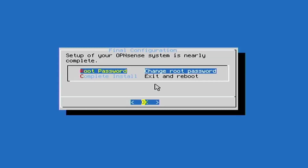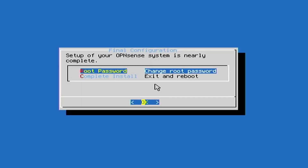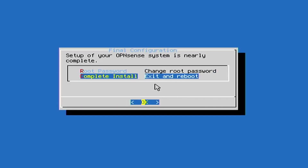Installation is now complete. You can set and change your root password — select 'root password' and press Enter. Type a new password for your root account, press Enter, then type it again and press Enter. The same page will appear again. Now select 'complete install — exit and reboot', then press Enter, and your computer will reboot.